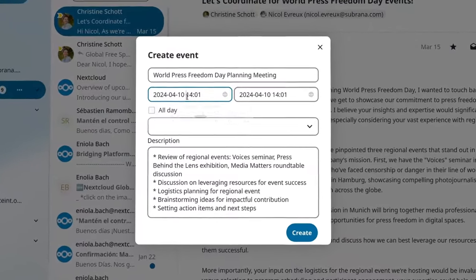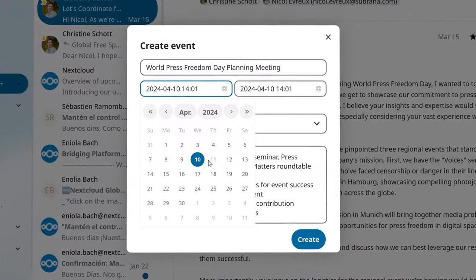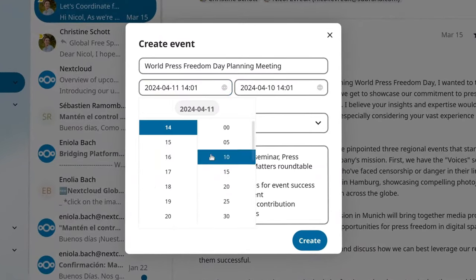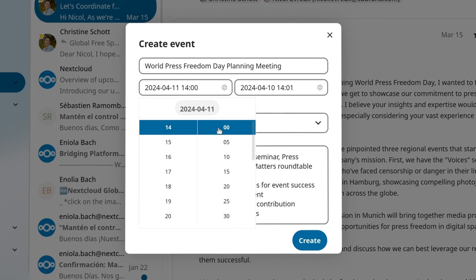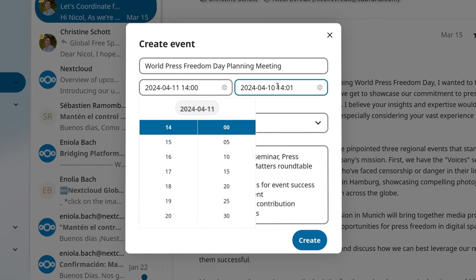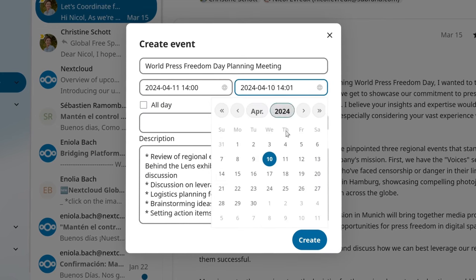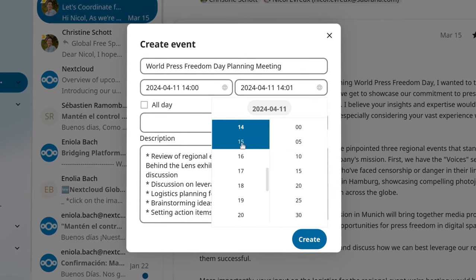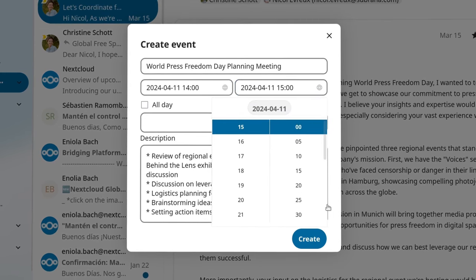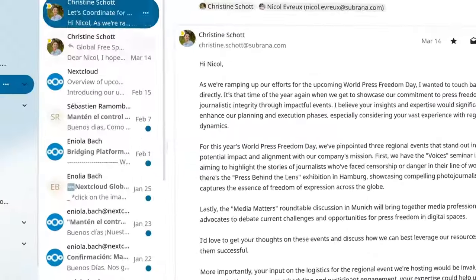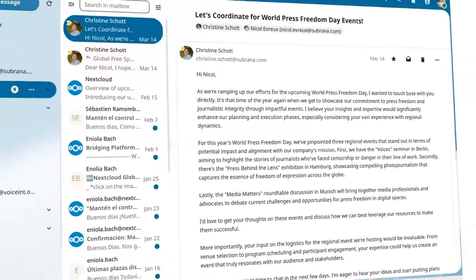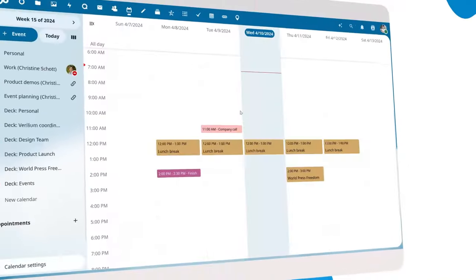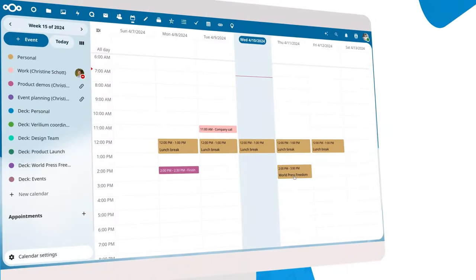For example, when reading mail, you might bump into a message you think warrants a team discussion. When you then create a meeting from Nextcloud Mail, the Assistant will suggest a relevant title and description based on that mail.